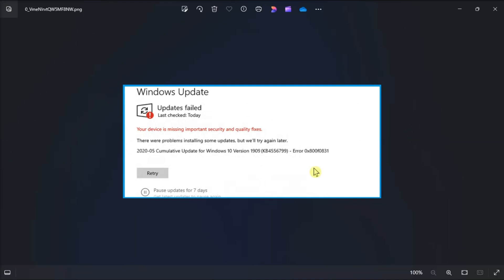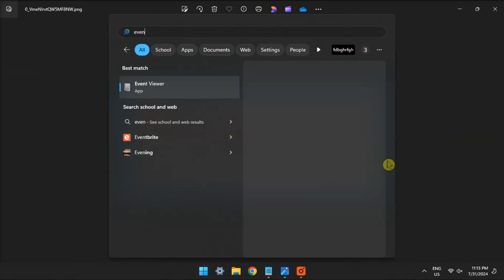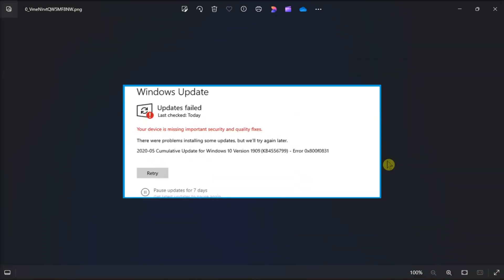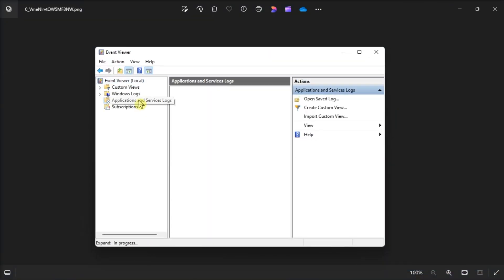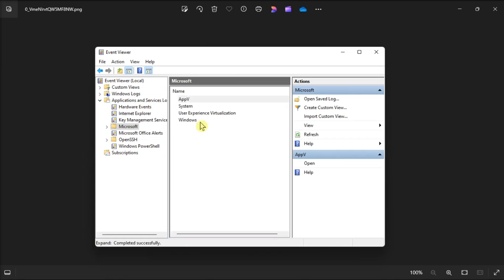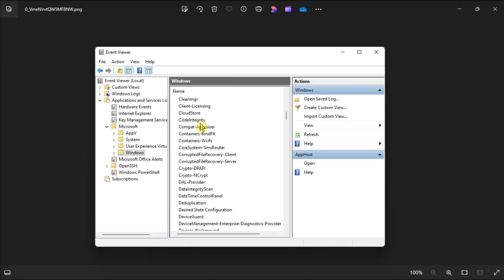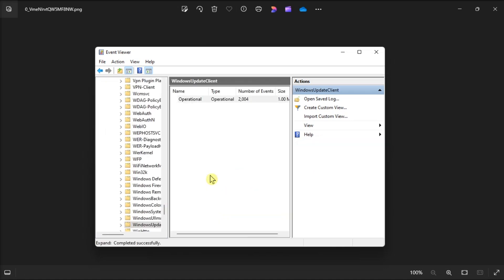Now firstly, installing the missing update may fix the problem. Do that by opening Event Viewer, navigate to Application and Service Logs, then select Microsoft, select Windows, choose Windows Update Client, and click Operational.